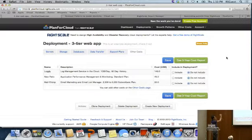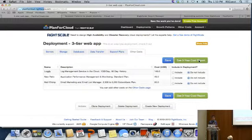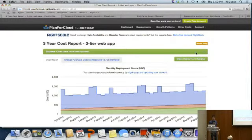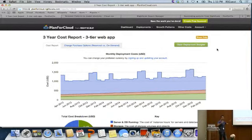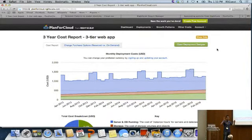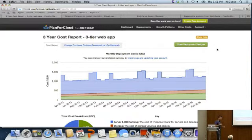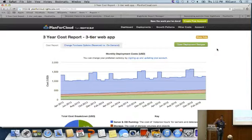At any time while designing, you can click 'See 3 Year Cost Report' and the simulation starts running. It takes the entire design and runs it hour by hour, day by day, month by month, associating usage with cost including all the usage tiers — because the more you use, the cheaper it gets. All of those things are included in this simulation.